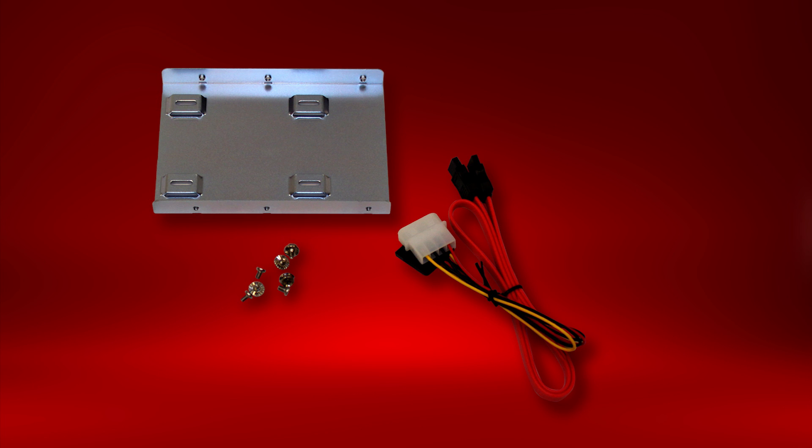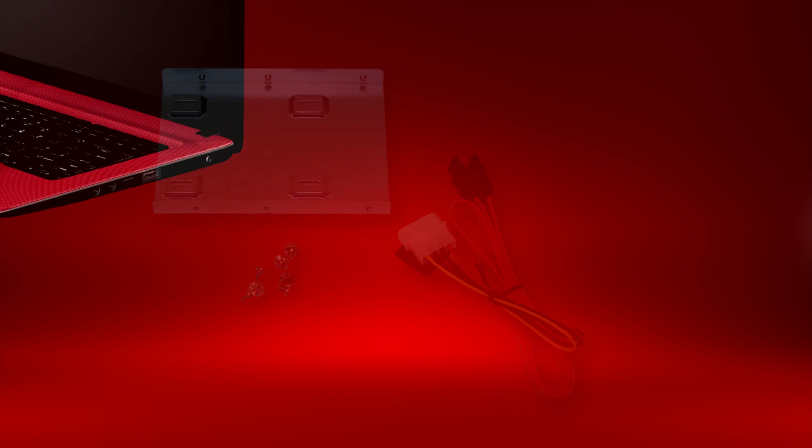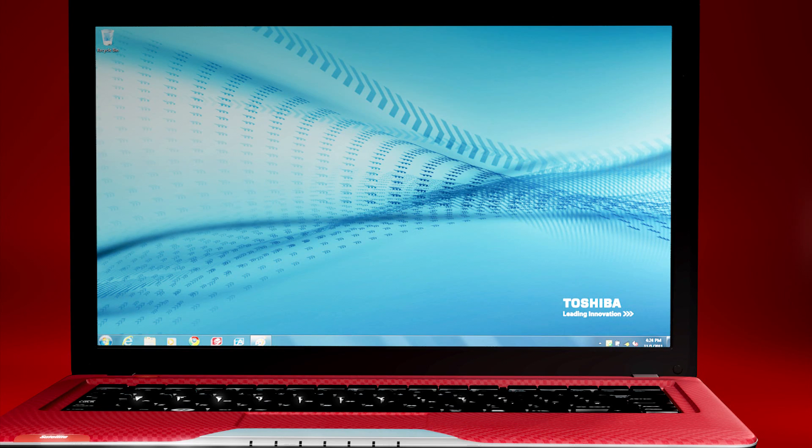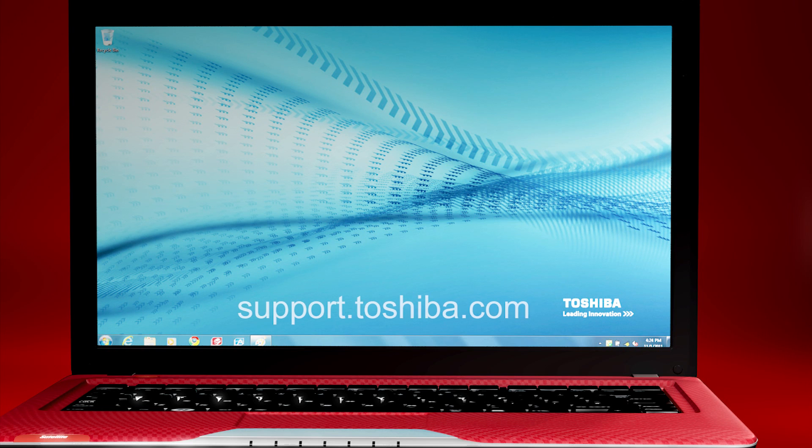Place the battery back into the computer if using a laptop and reconnect the power. You can now power on your computer and begin normal use. For more information, visit support.toshiba.com